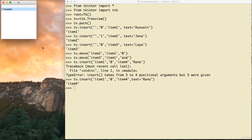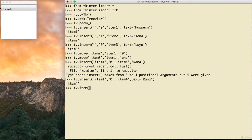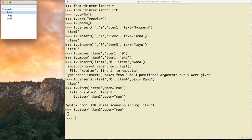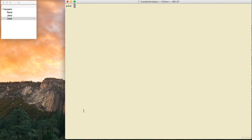If I want the TreeView to automatically show Hussein's children open when it starts, I use tv.item('item1', open=True). This makes the node load as open by default, so the children are visible immediately without the user having to click to expand.